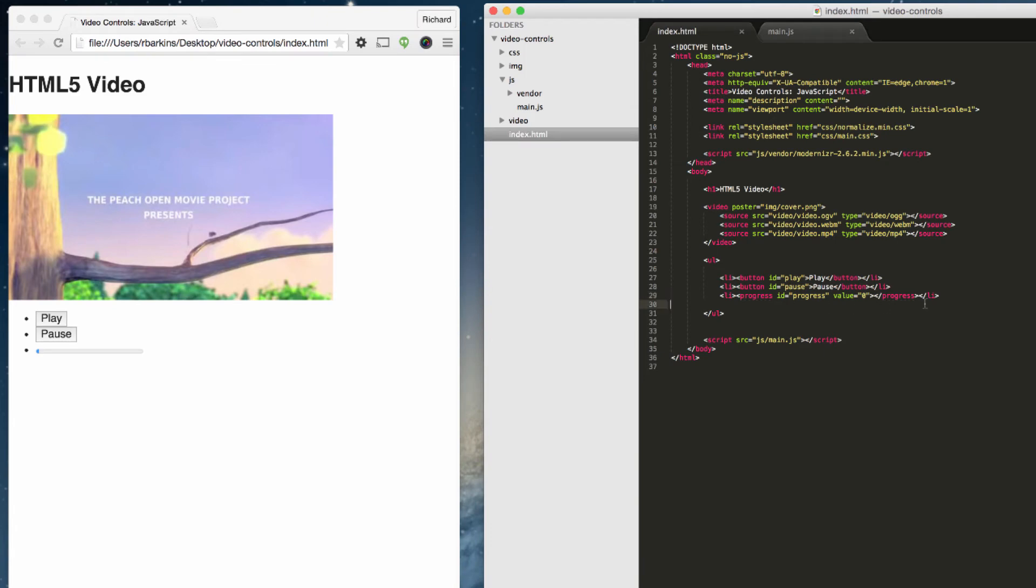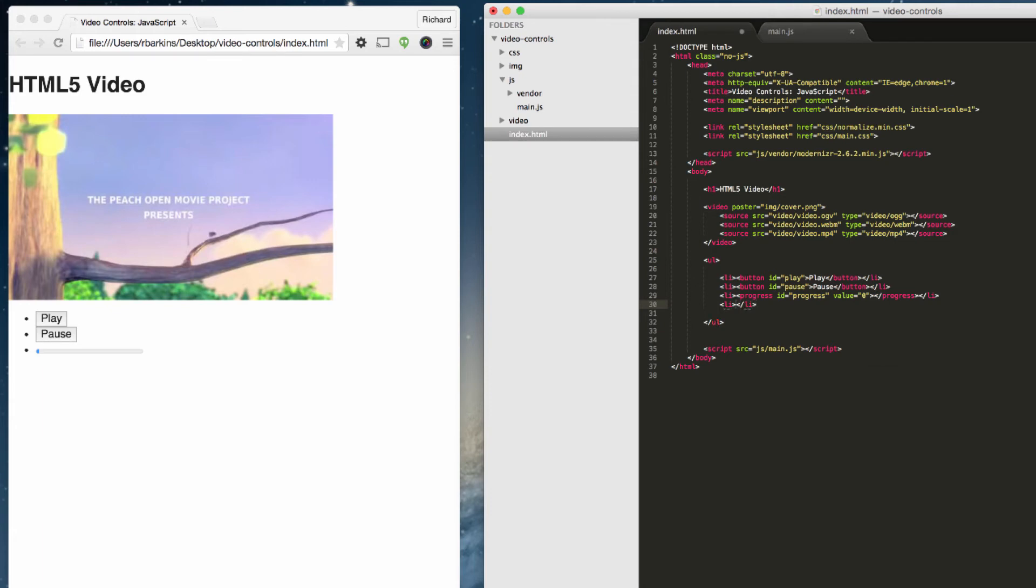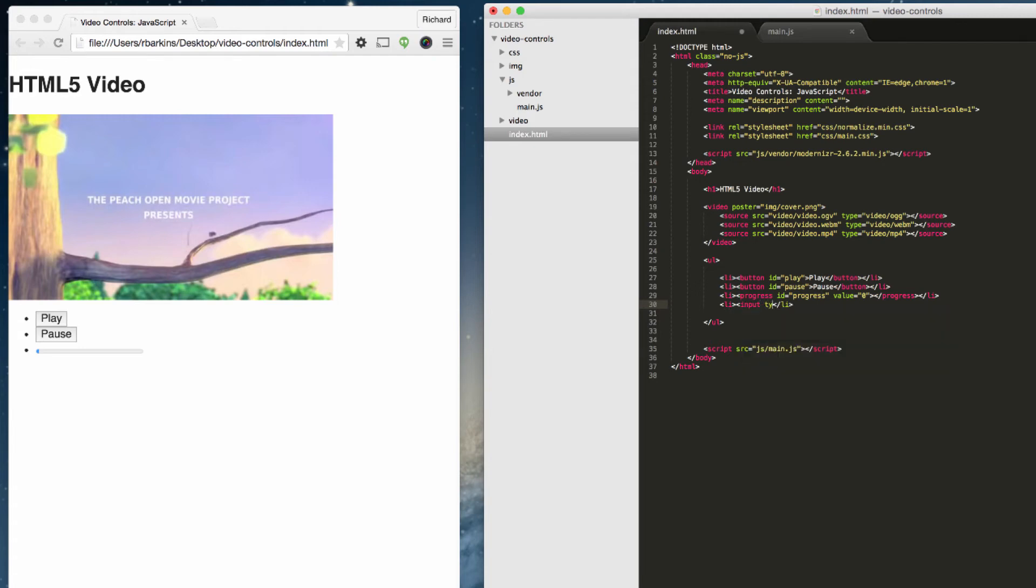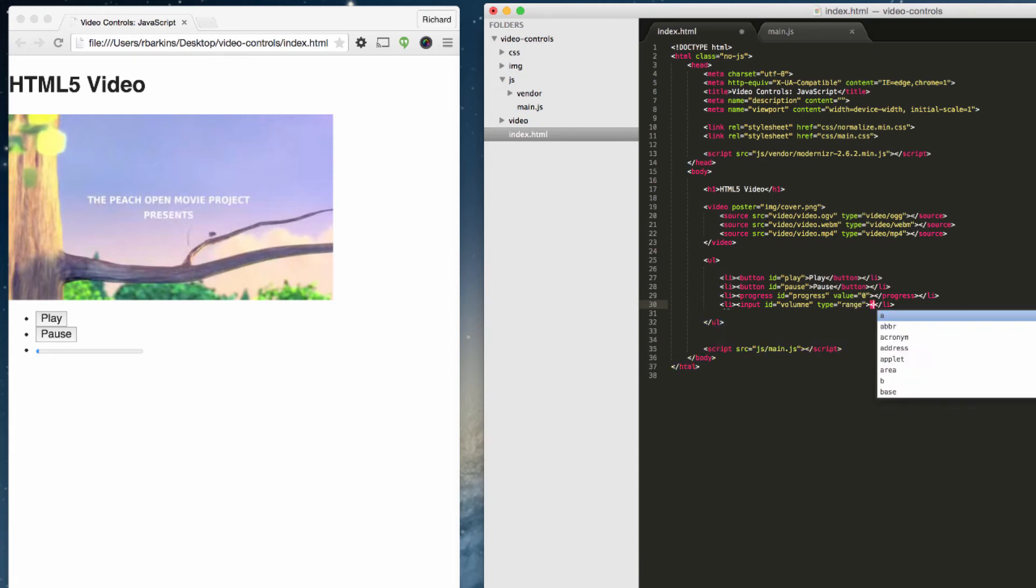So that's how to change the progress bar. The other thing I want to show you is how to change the volume. Let's go ahead and back into our index.html. Let's create a new list item. In here, we want to create an input. Let's give this an ID of volume. And this is a type called range. Close that input there.